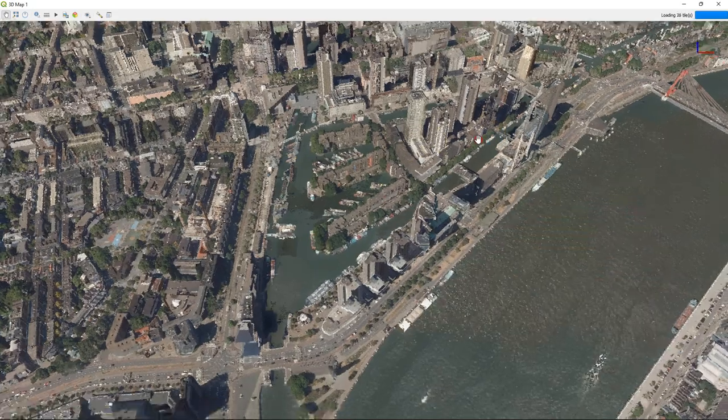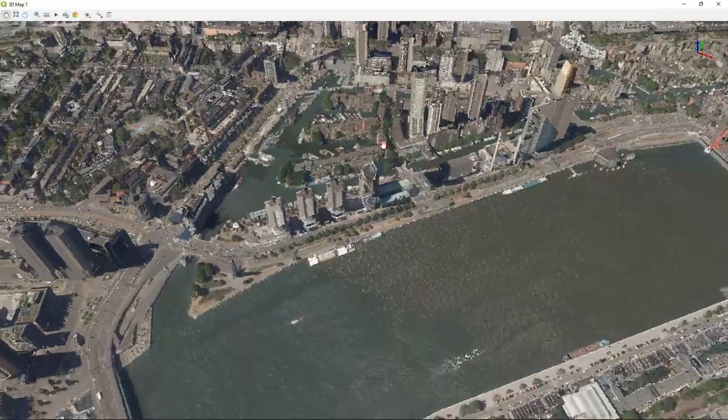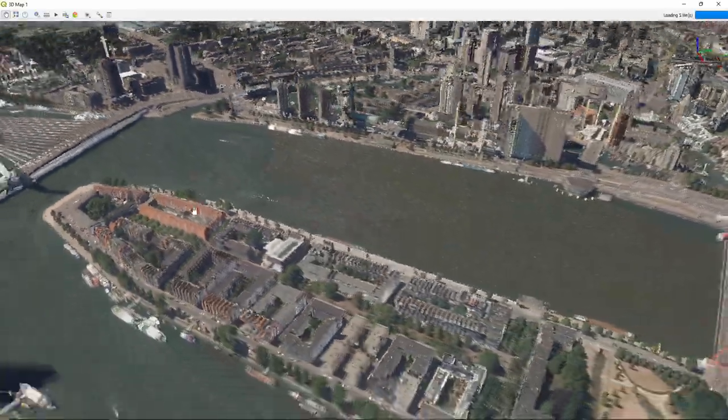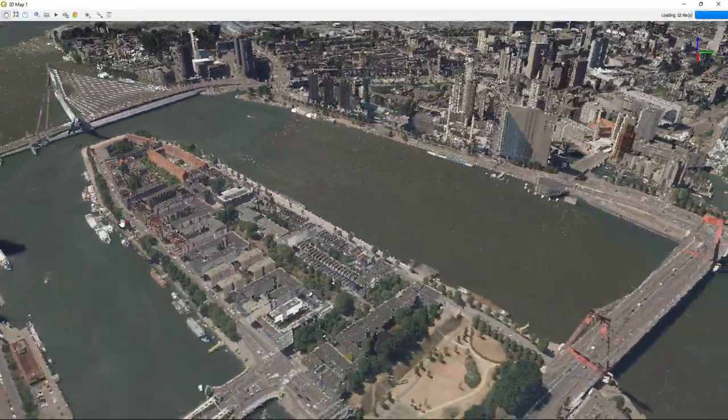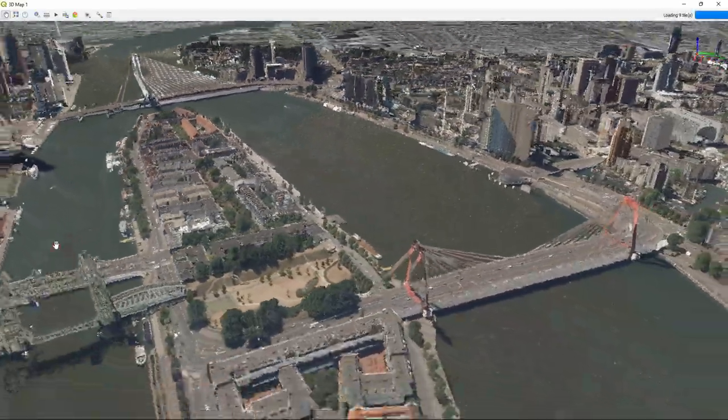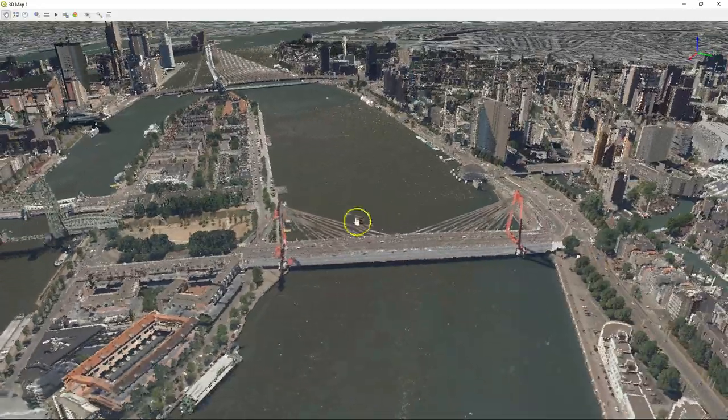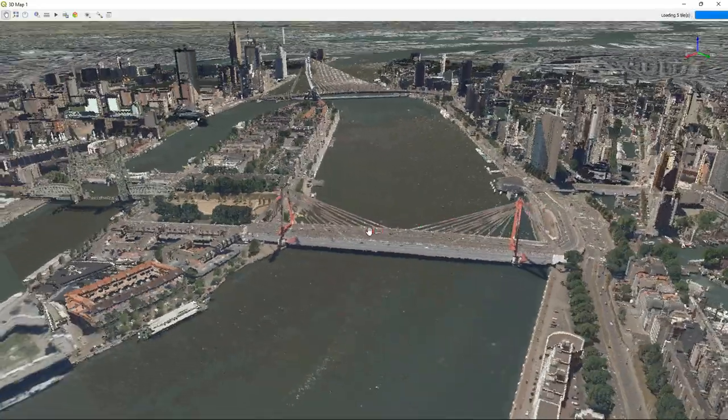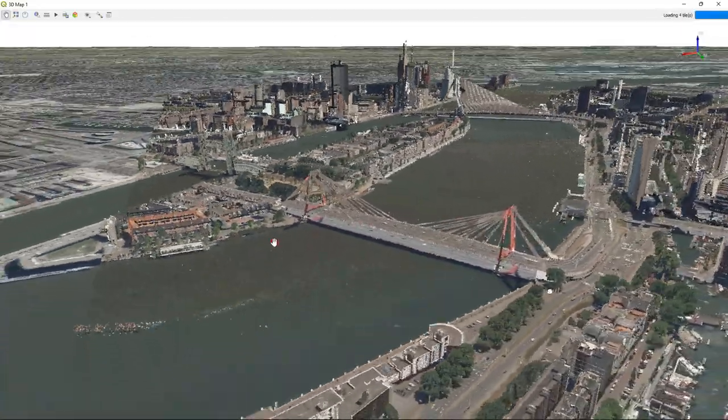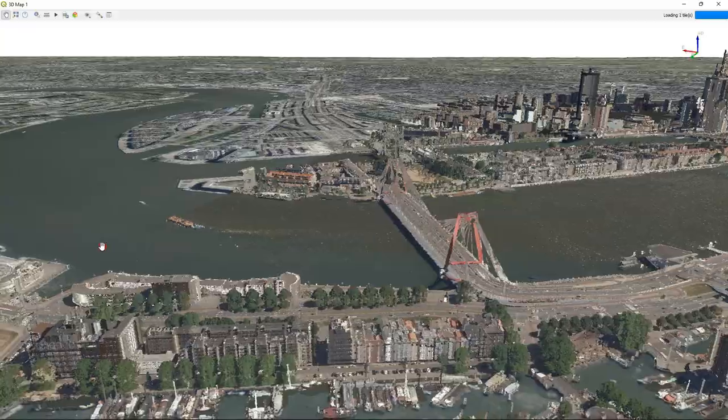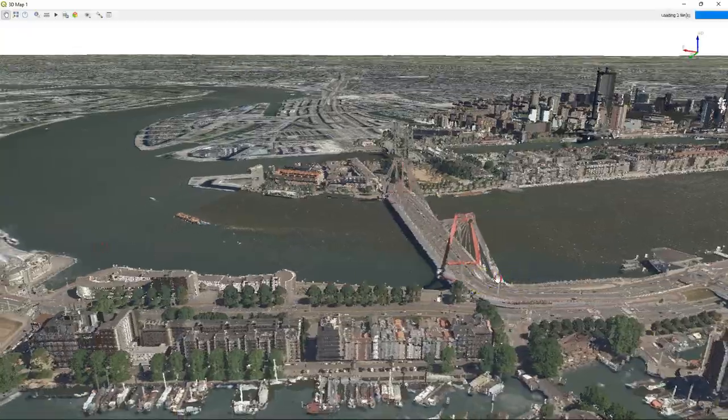To get rid of the voids, I have added an aerial photograph from PDOK to cover up for the no data areas. So time to fly around.